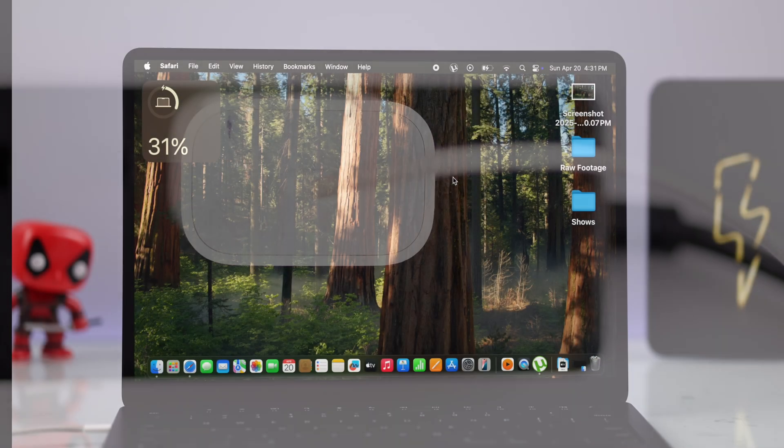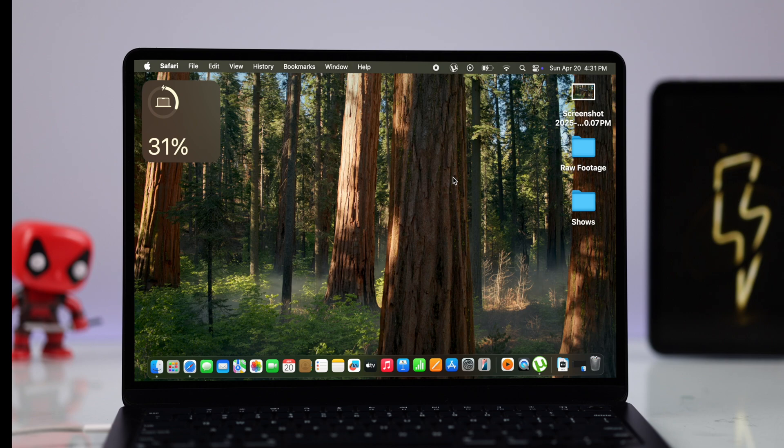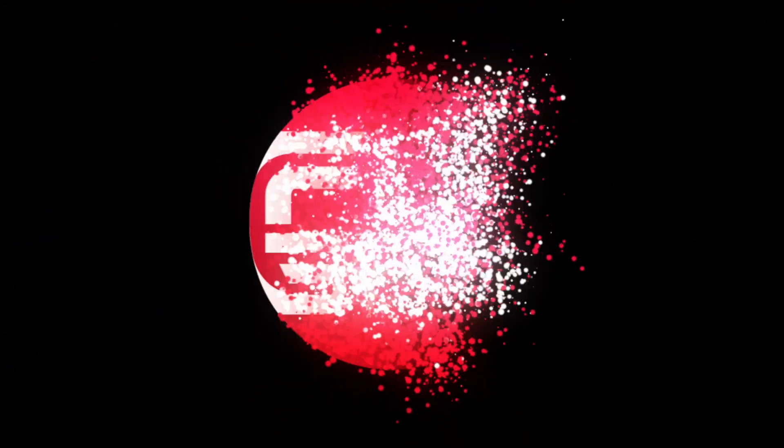So these are the ways that you can charge your MacBook M3. Thanks for watching.